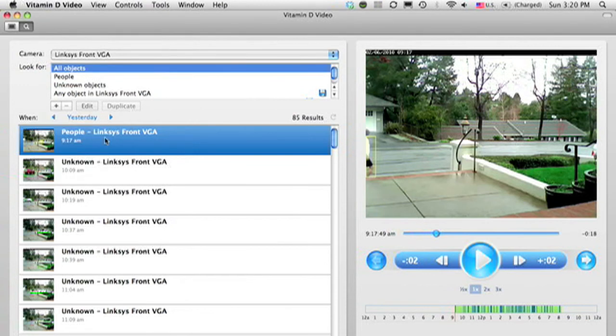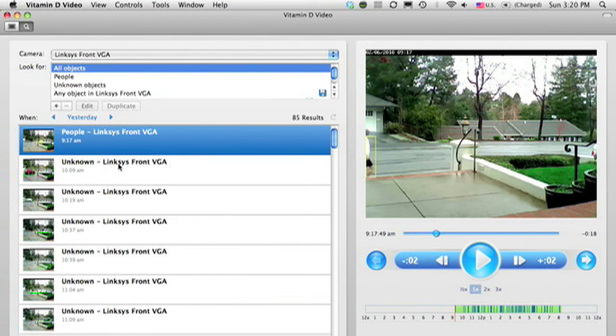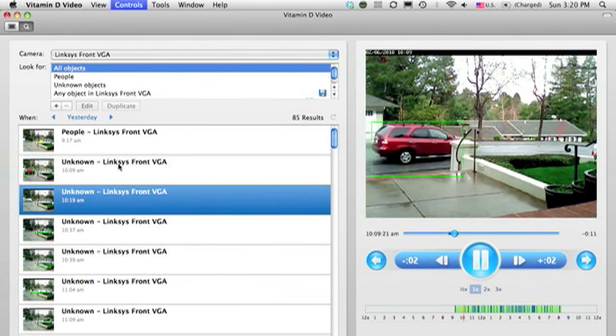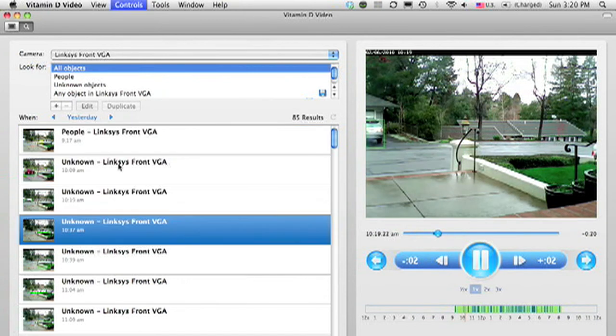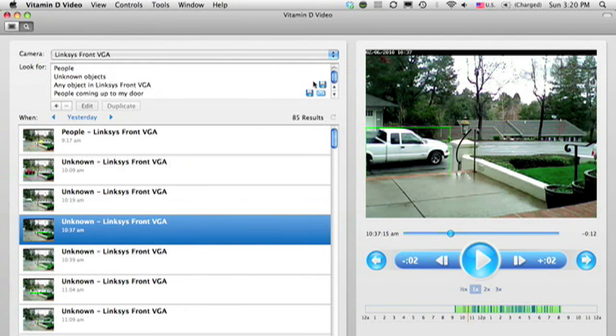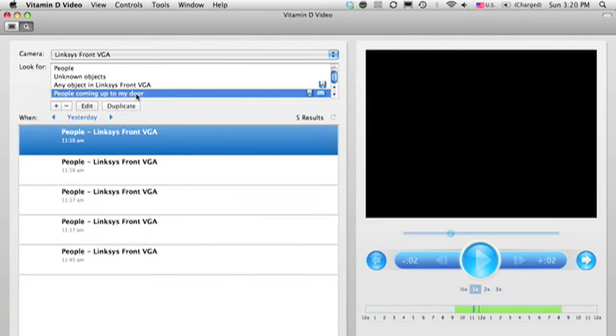In this case, I had a rule set up saying that rather than clicking through these results, it's a full day yesterday, I want to see if someone came up to my door. I was actually waiting for a package. So if I go up here, I can scroll down to the rule that I created, people coming to my front door.